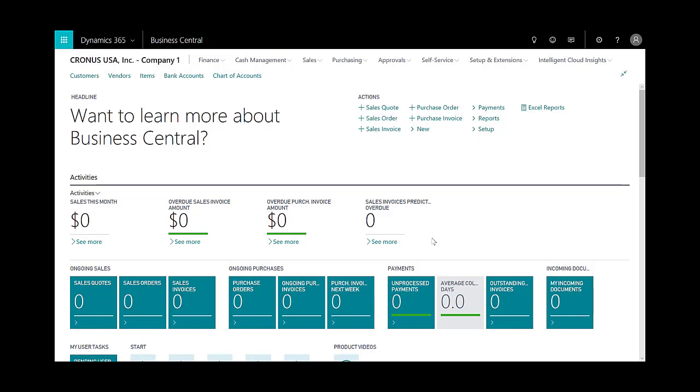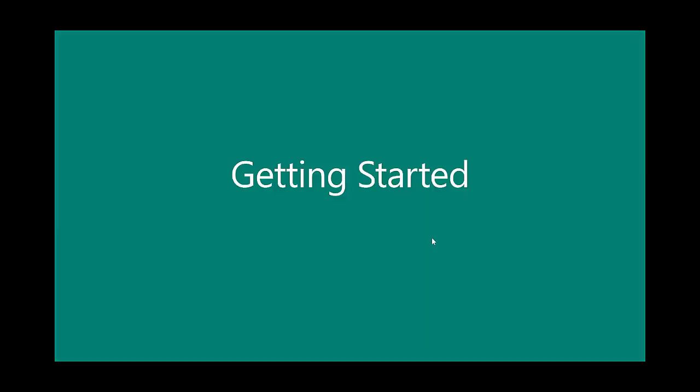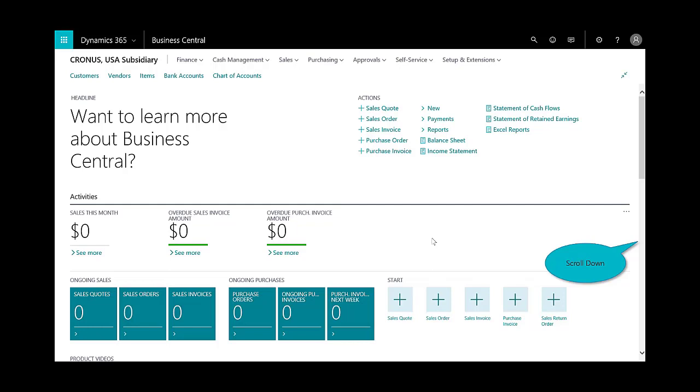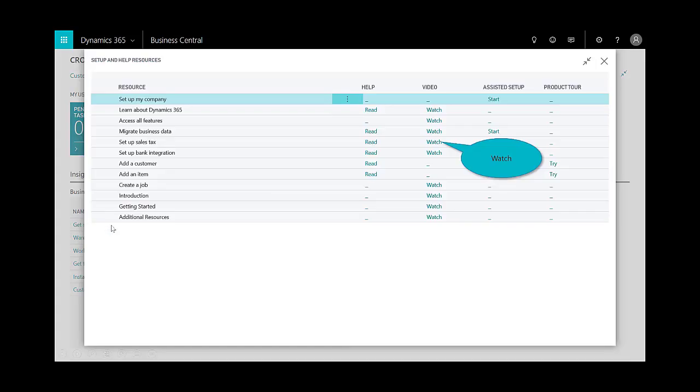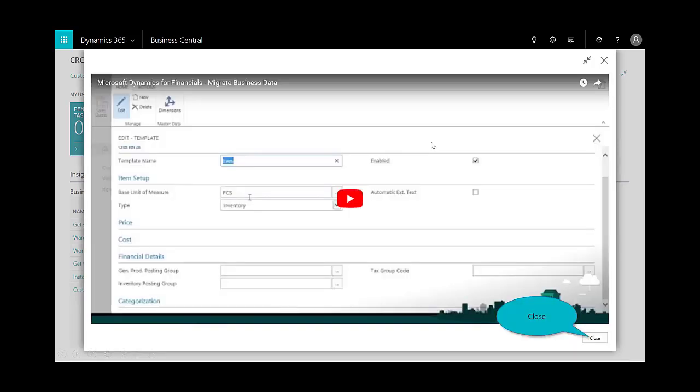The next step is to show you how to get started. Here's a brand new company—I don't have any sales orders or overdue sales amounts. I'll scroll down, and under the business assistance area of the home page, we provide a section that gives you guidance on how to get started. I can read the online help, watch the videos, or trigger the assisted setup to configure things like migrating data or getting the tax data set up.